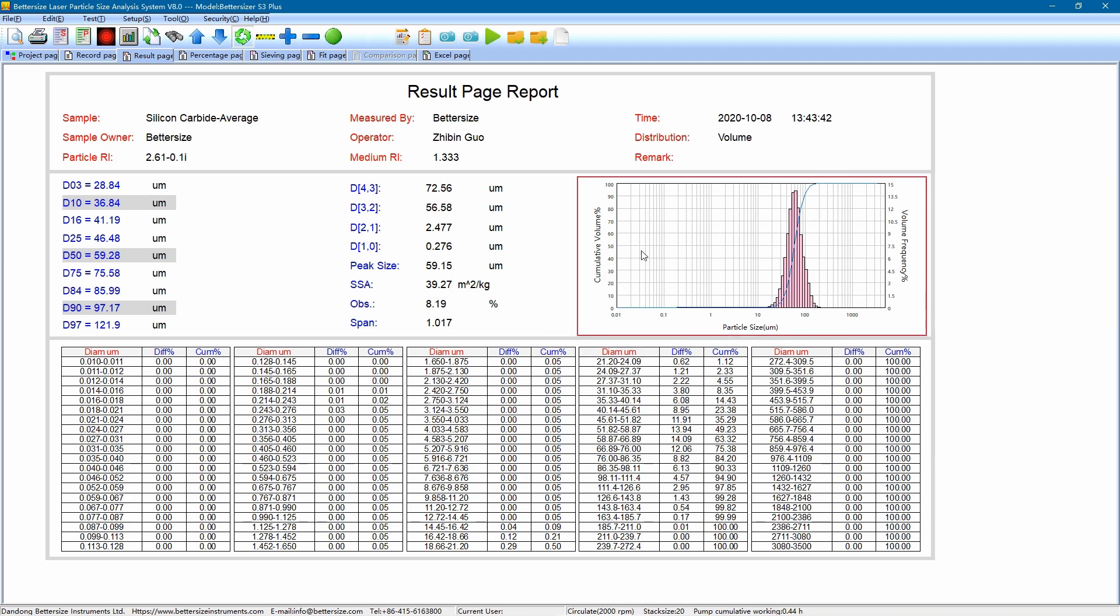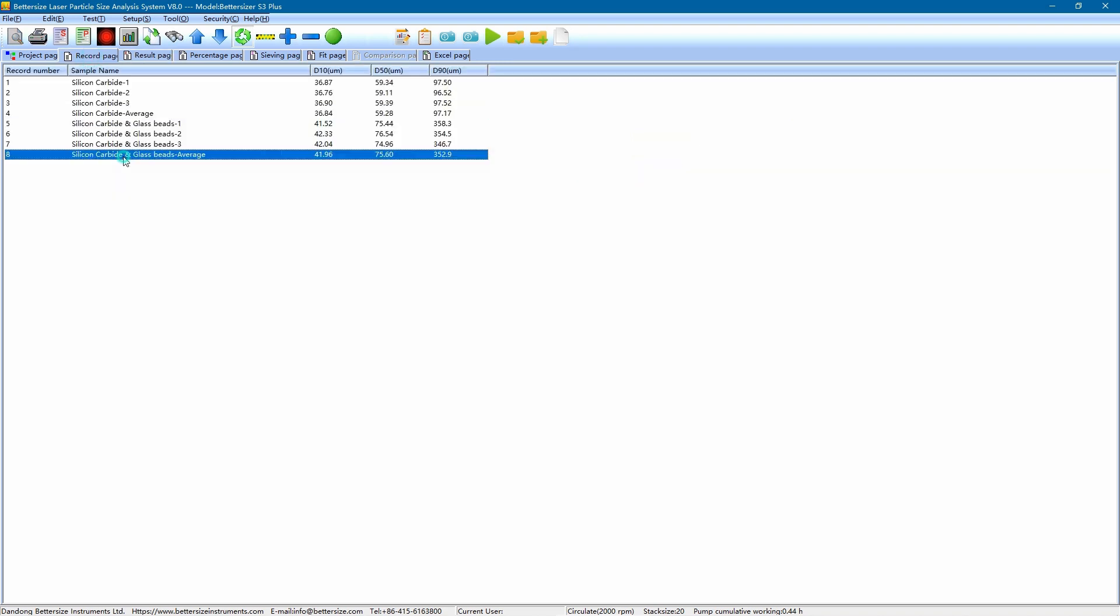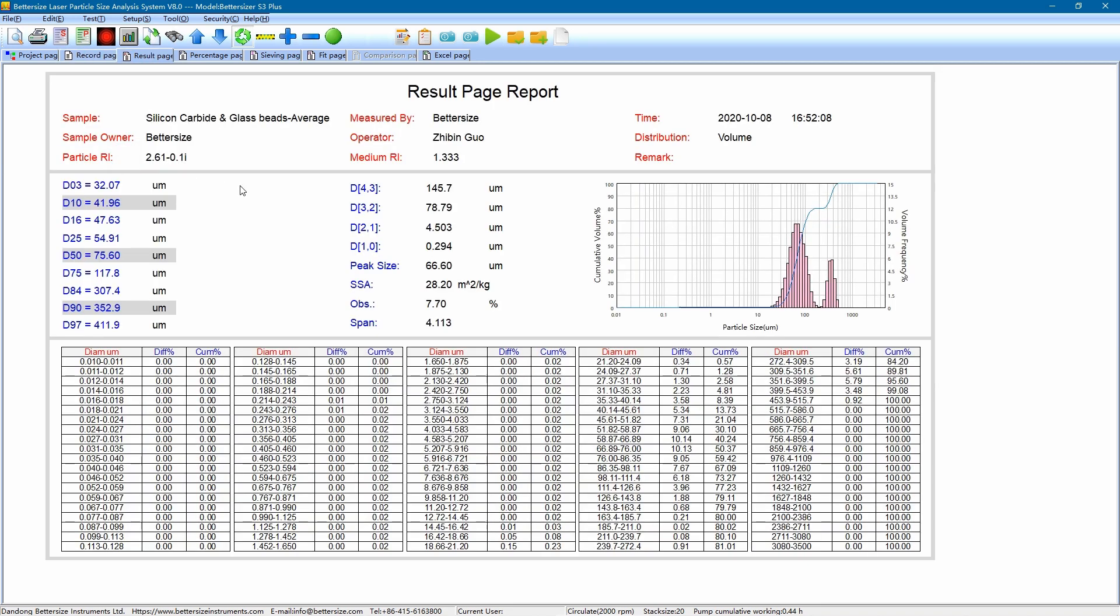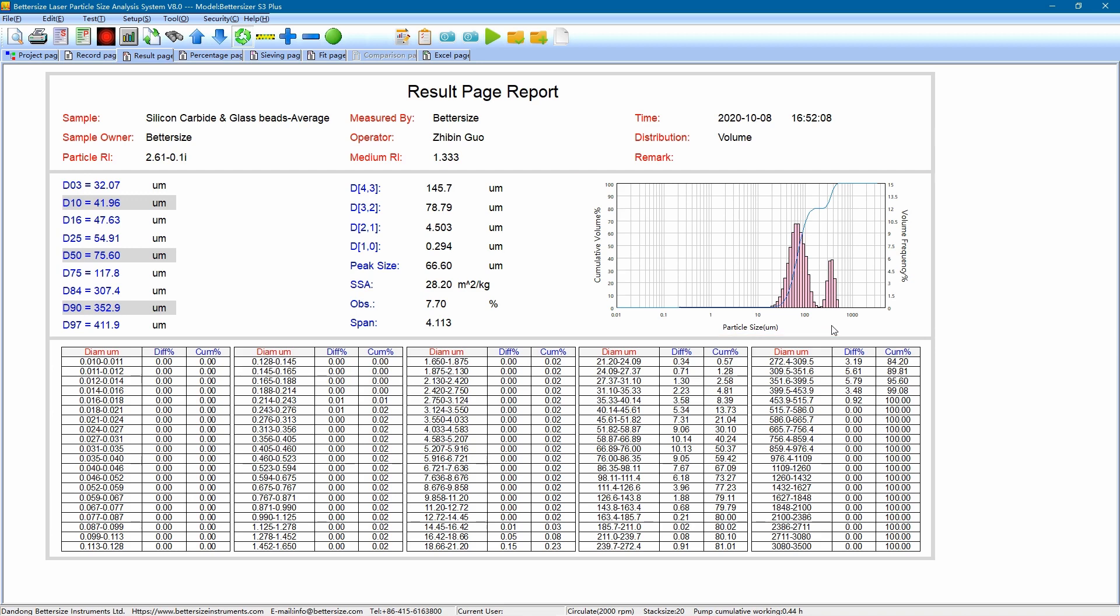In addition, compared with the only one peak in the pure silicon carbide sample, in the mixture sample, a new peak appeared at the coarse end, indicating the presence of zirconium beads. And two peaks are differentiated clearly to verify the high resolution of the Betasizer F3+.